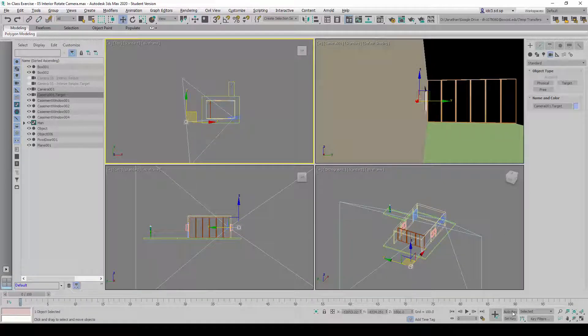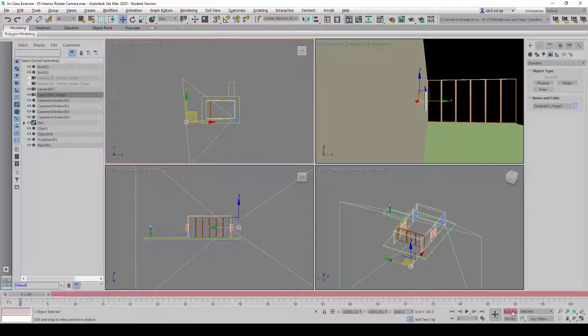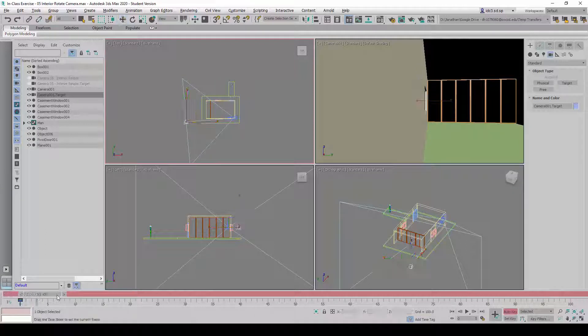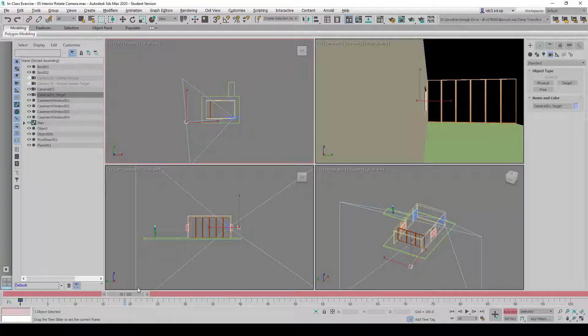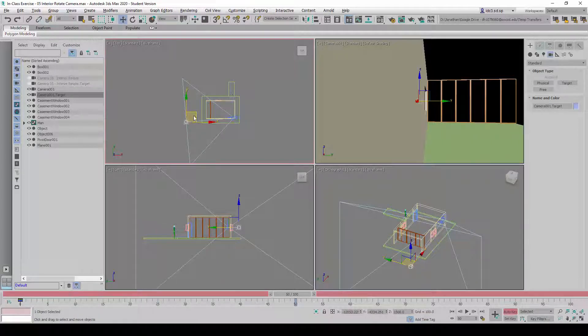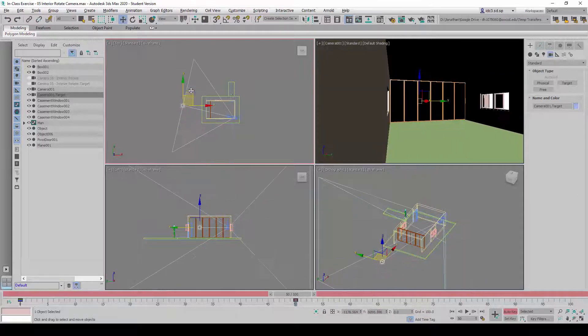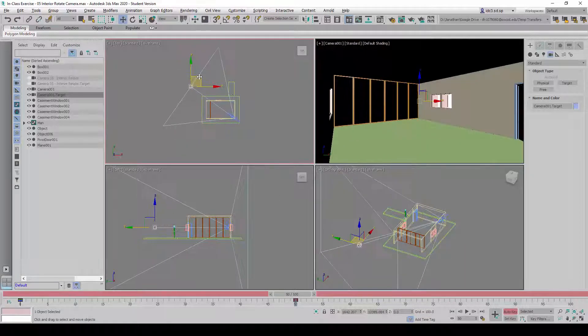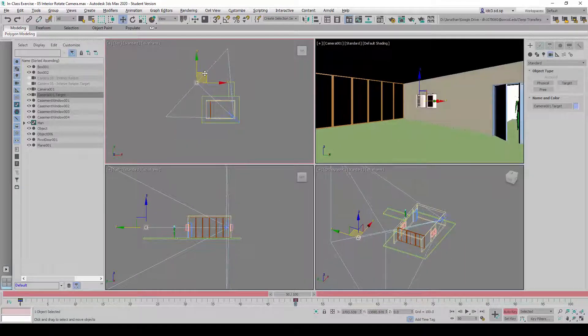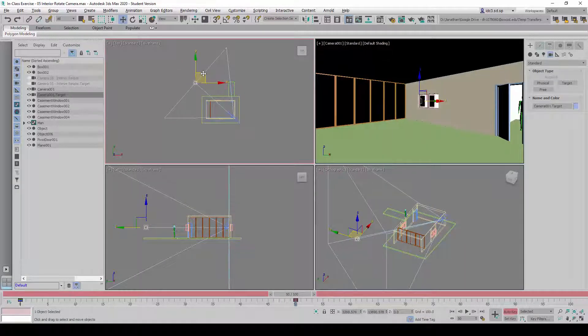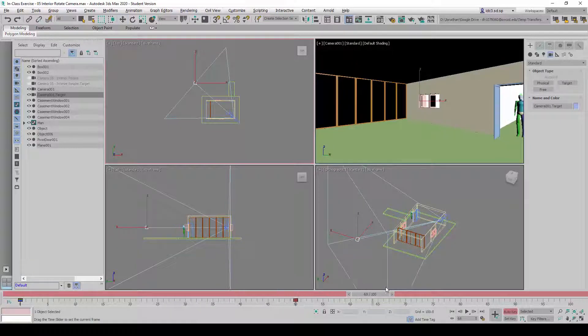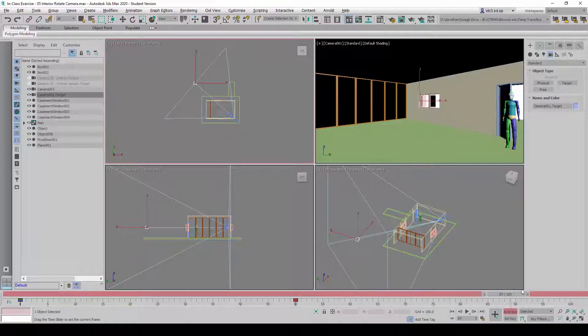We are going to activate the auto key and click on set key. We can now begin to drag the time bar to say about 50, and we can now position the camera to its halfway point somewhere here.